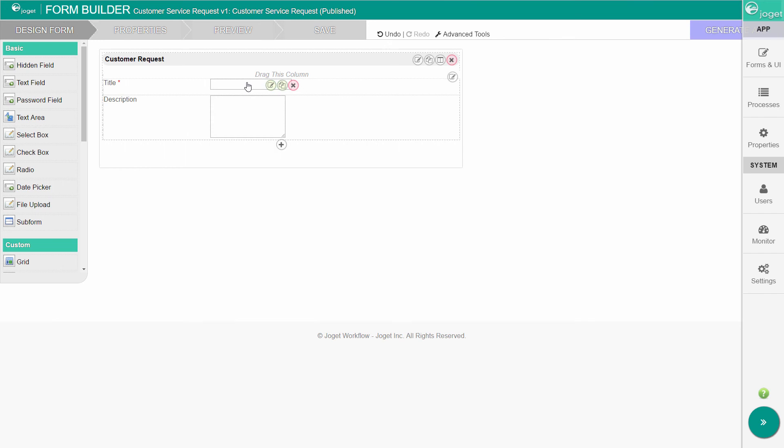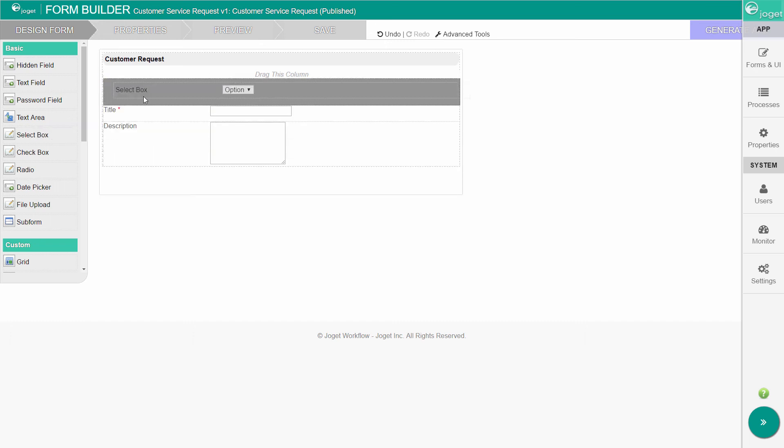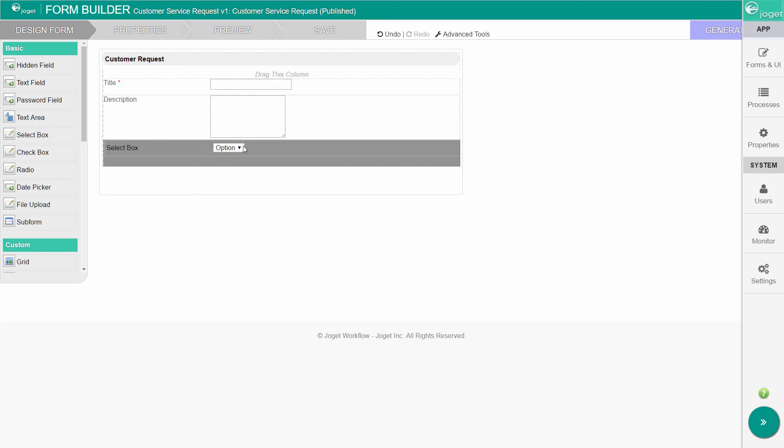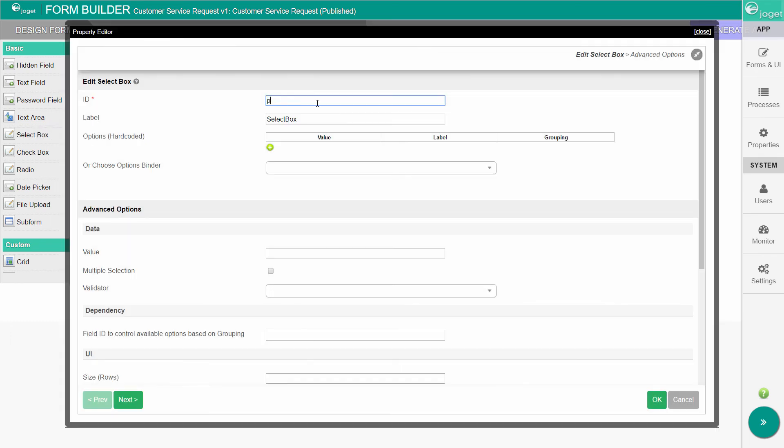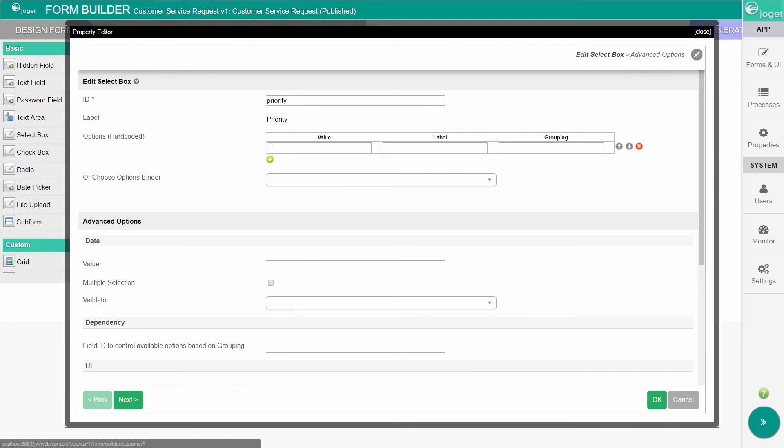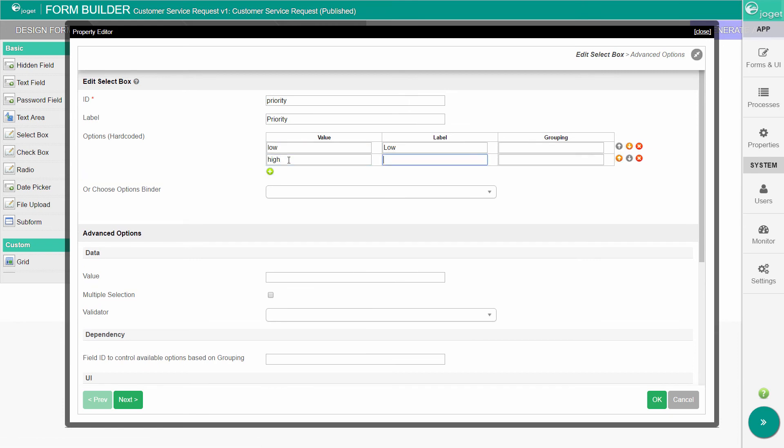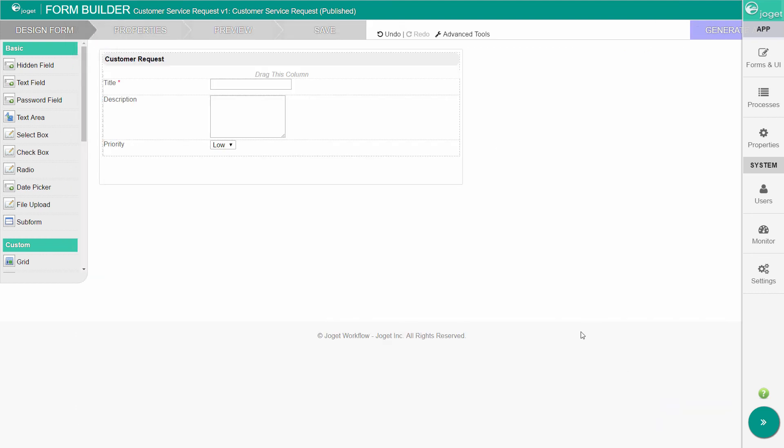Let's now add a priority field using a drop-down select box. With a select box, you can add options for a user to choose from. Save the form, and close the form builder.